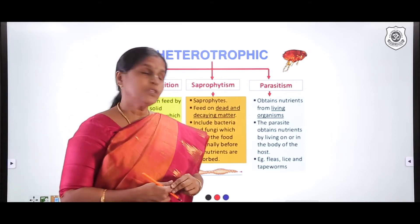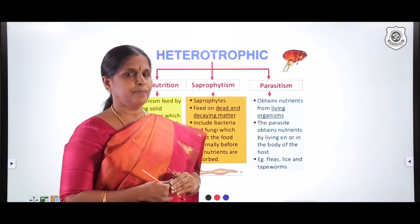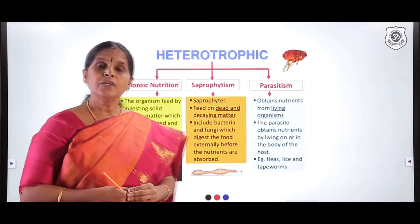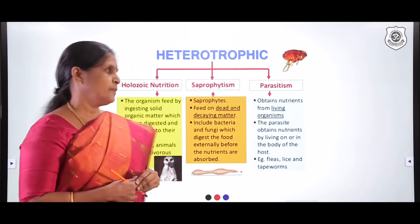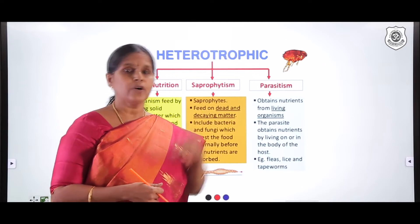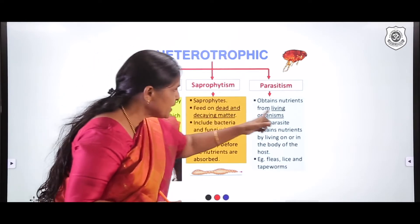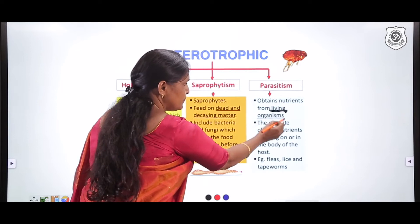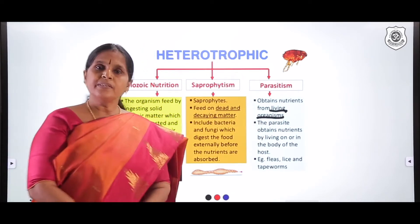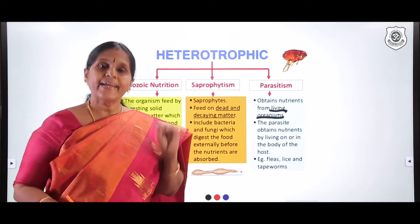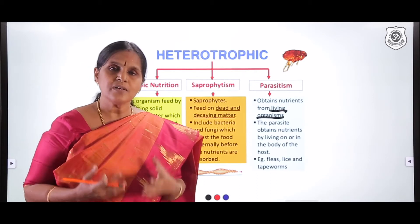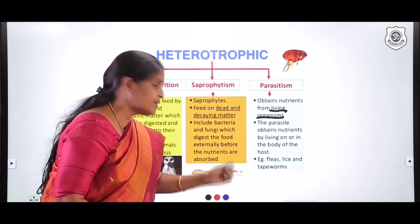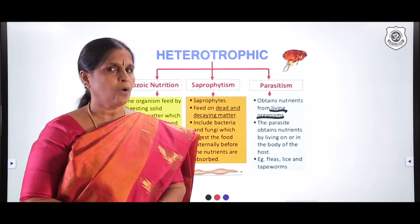Now let us move on to parasitism, the third type of heterotrophic nutrition. In saprophytism the organism depends on dead and decomposing organic matter, but in parasitism an organism depends on a living organism to obtain nutrients. In this interaction there is a negative impact for the host, because the parasite gets free lodging and food. Examples of parasites include fleas, lice, tapeworm, and Entamoeba histolytica, which you studied in ninth standard.